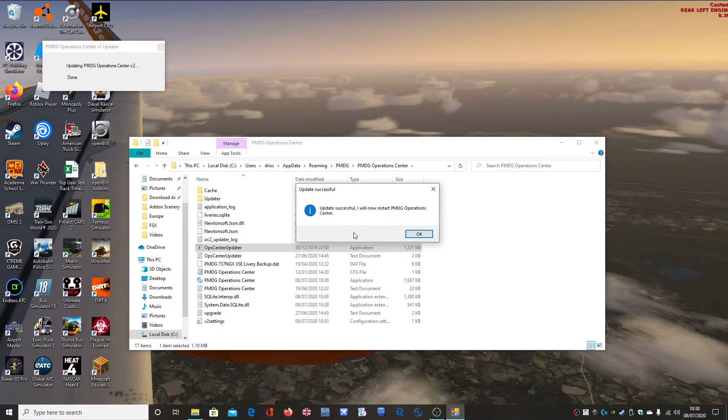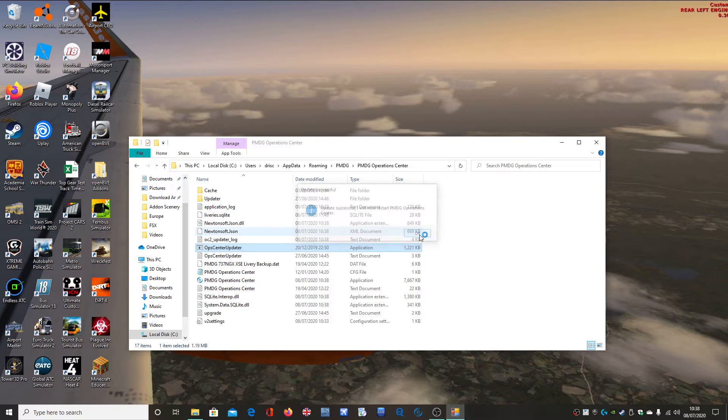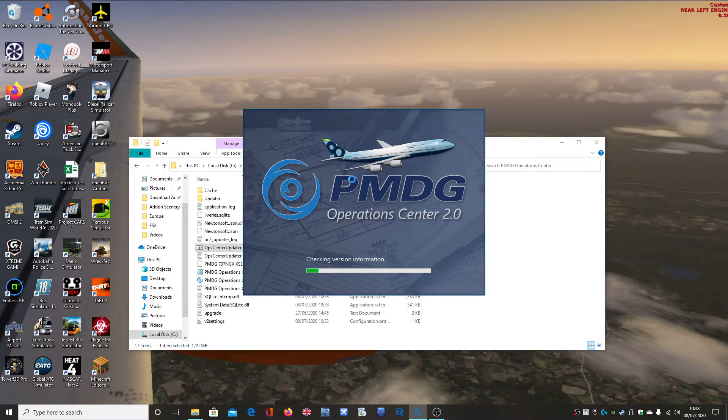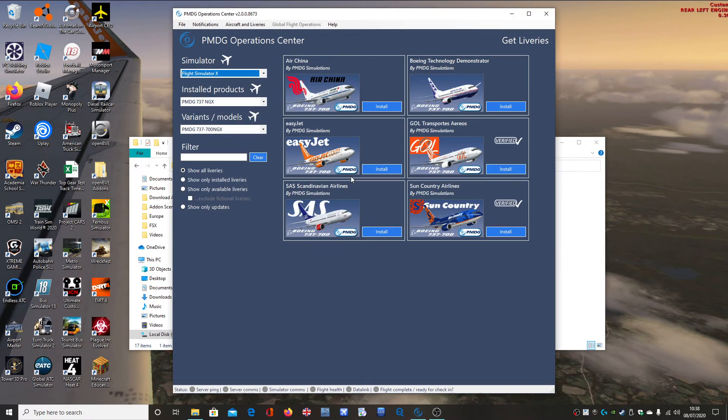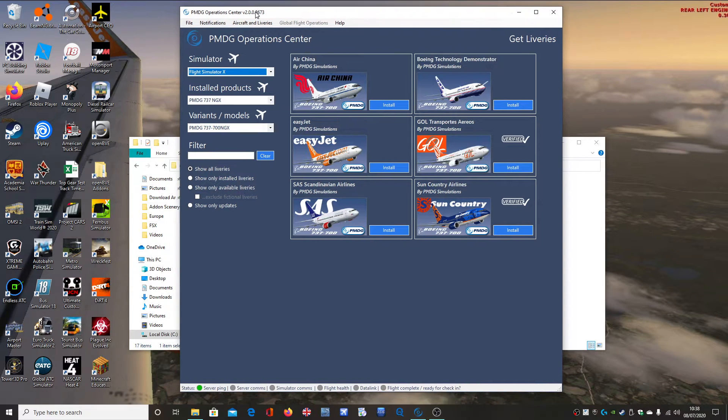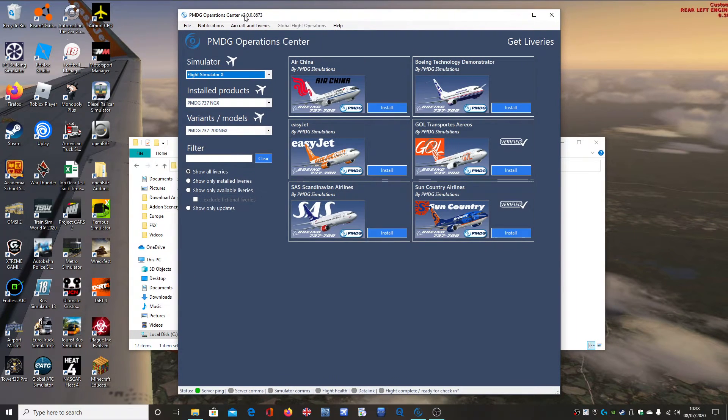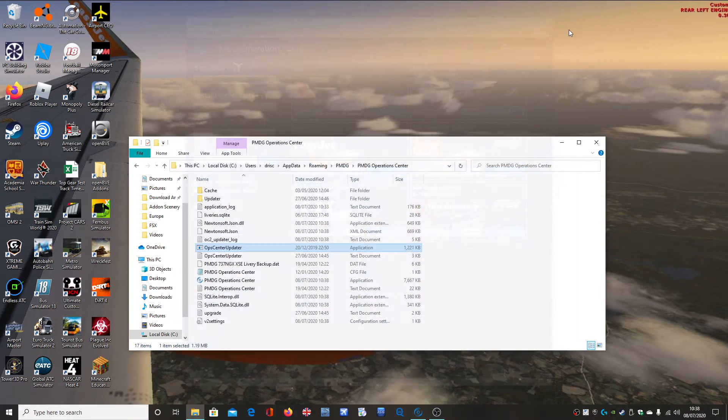So you click on it, and it'll say downloading update. There probably isn't an update yet. There is not going to be an update for my PMDG Operations Centre, because I've already done this patch. You can see it's still 8673.